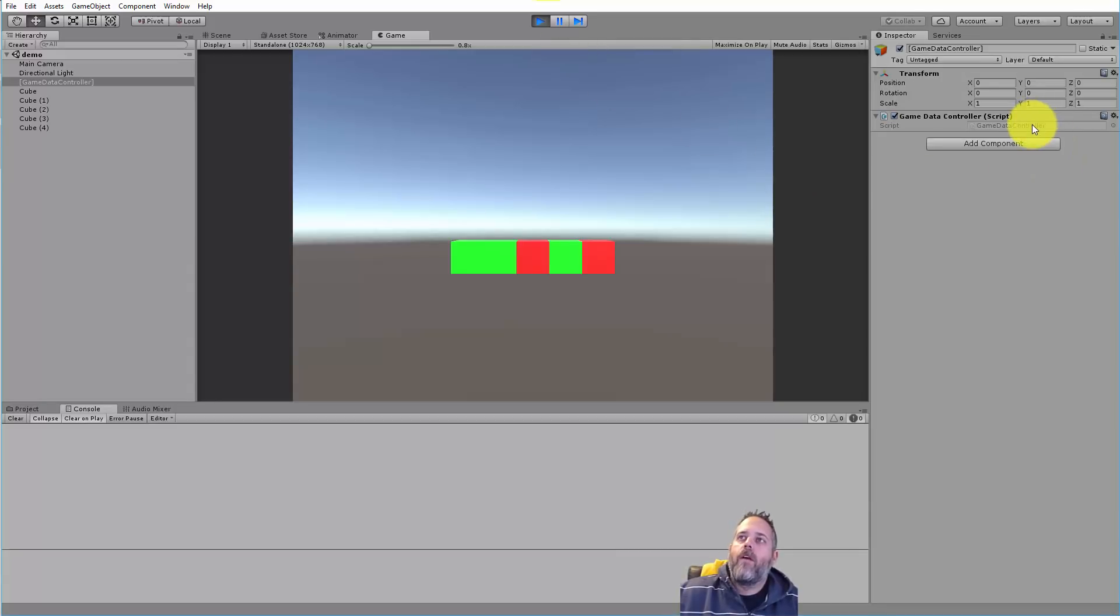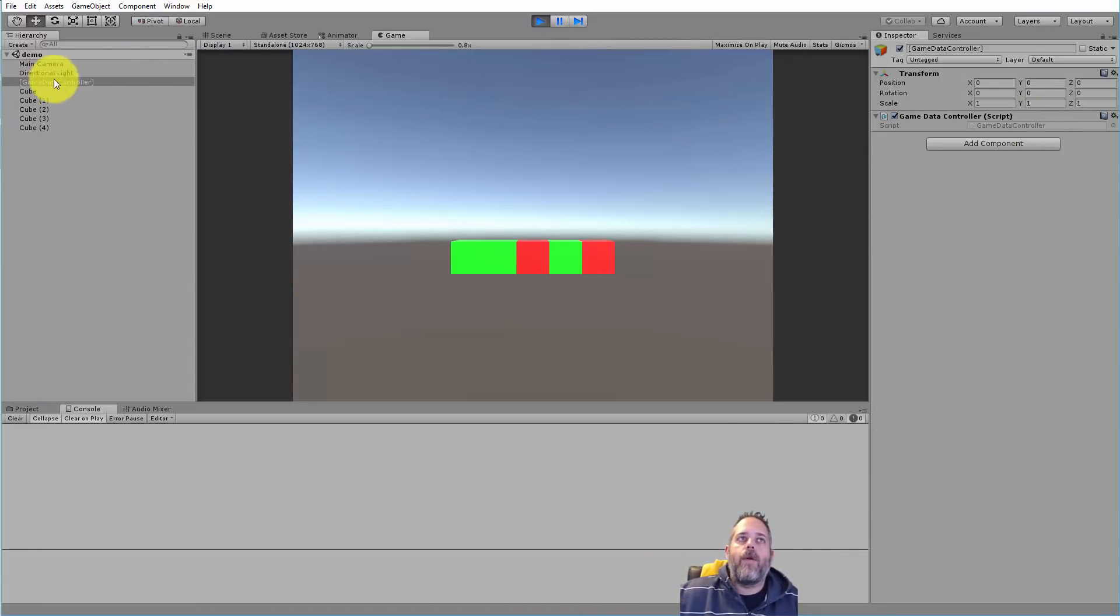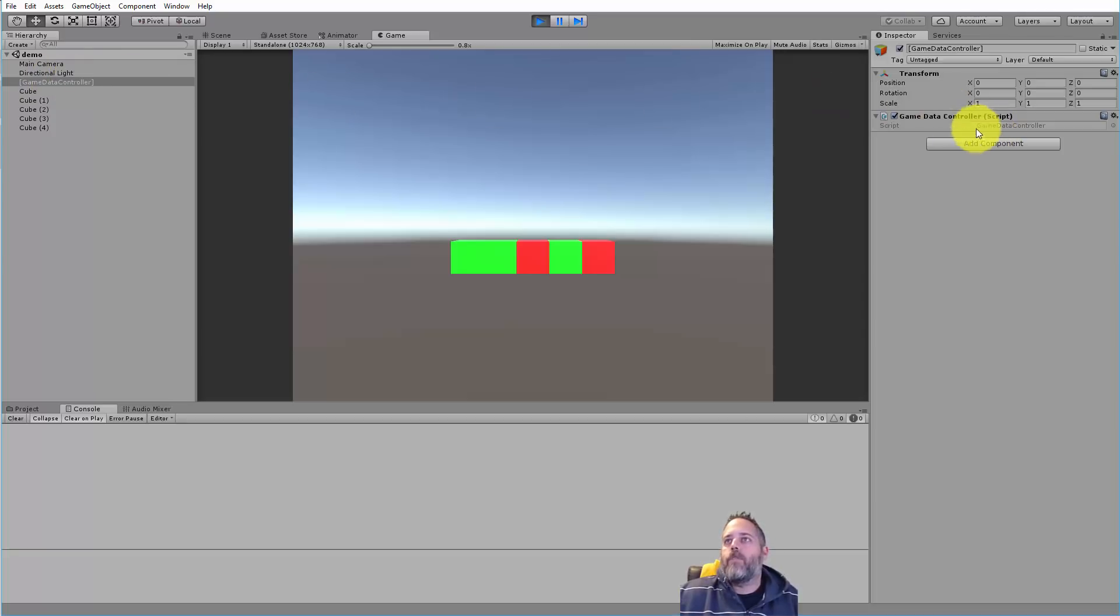Let me show you how I save this stuff off. First thing I want to do is take a look at our scene. Here you see we have a game data controller object with a single script on it, nothing else.